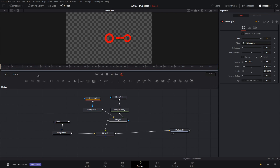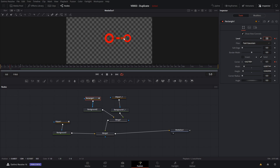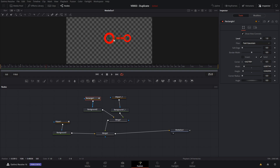Now we're going to animate the rectangle. Go to the frame right before the circle is at its largest and select the rectangle node. We're going to keyframe the level property and the position property — which is the center X and Y. Go over six frames. Keyframe the level and position, then hit the back arrow to go back to the first keyframe. We're going to move the rectangle right into the middle of the circle and set the level to zero. When we play it, we have the circle coming up with the rectangle sliding out.